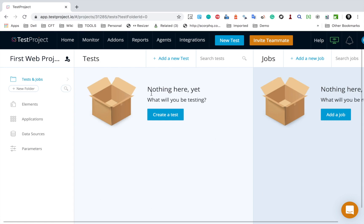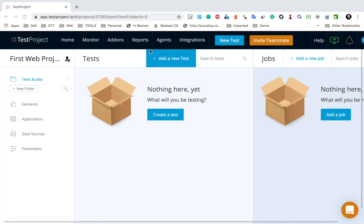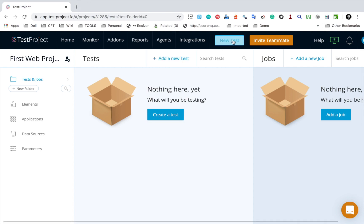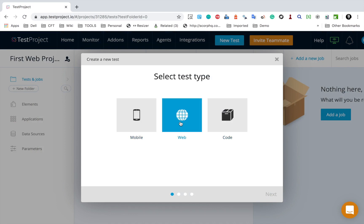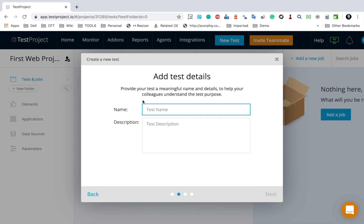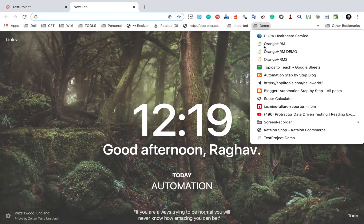Now we can start creating a new test. We have multiple options to go to the new test — we can click here, create a test, add a new test from here, or use the new test button. I will click here and now we have the option to select the platform. I will select Web and go to next. I can give a name and a description to my test — I will say this is 'sample login test'.